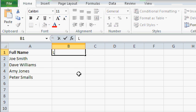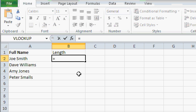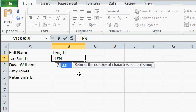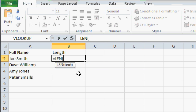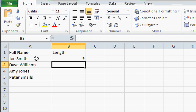So I'll come up here and type in length, and I'll use the length function, L-E-N, the number of characters in a text string. Which text string? Well, in this case, it's A2, Joe Smith, and then press Enter.